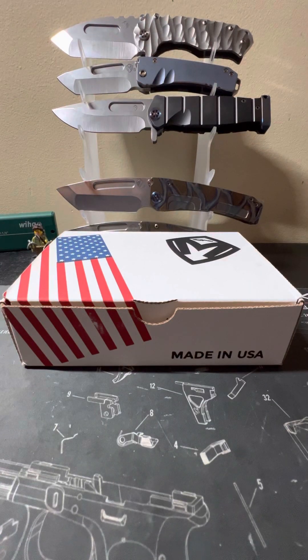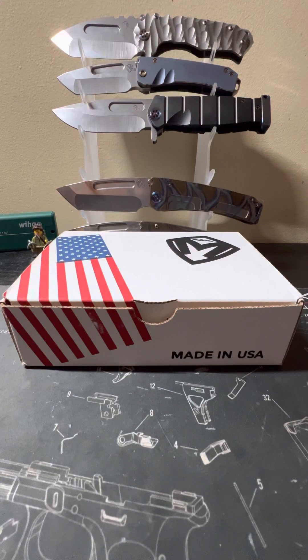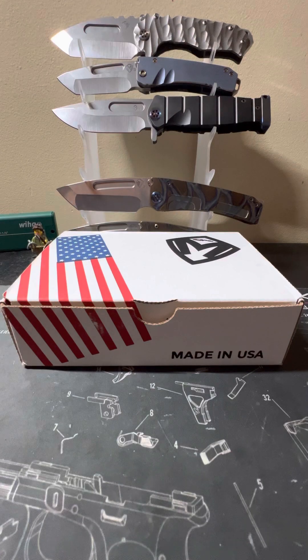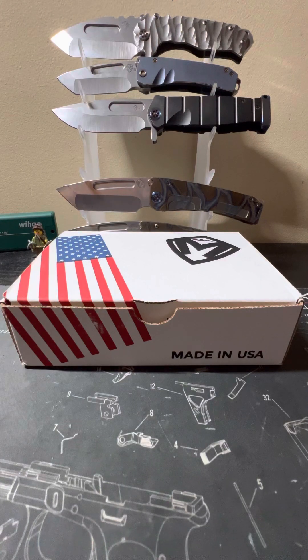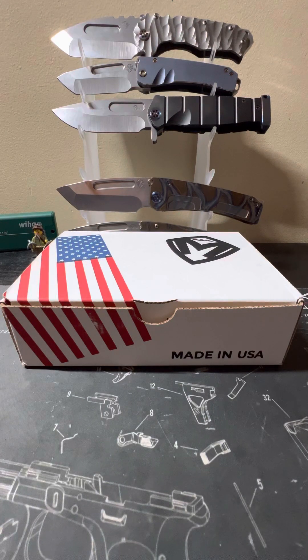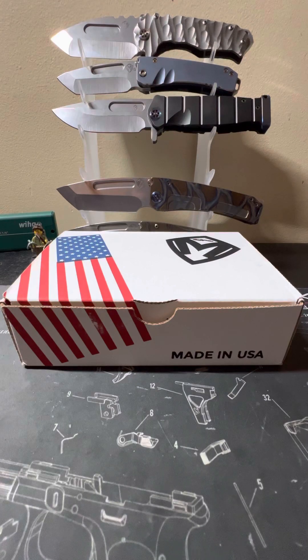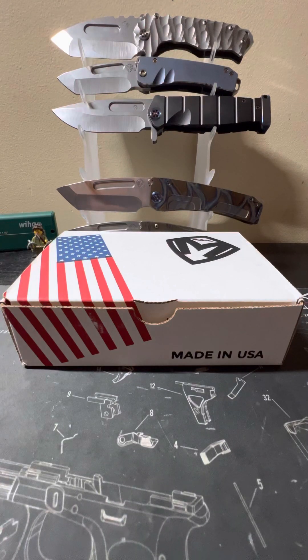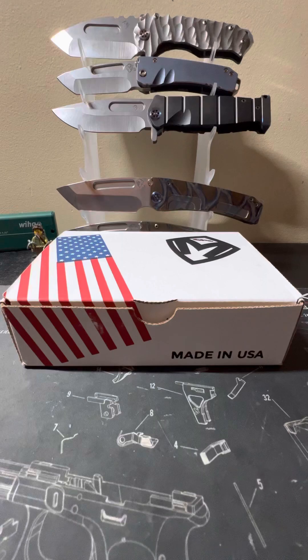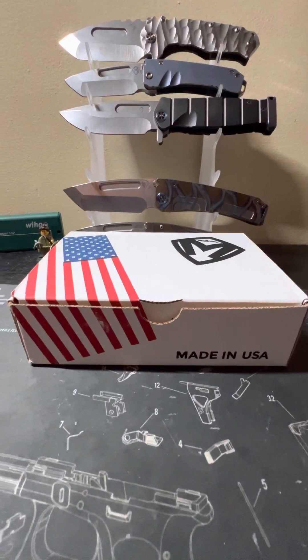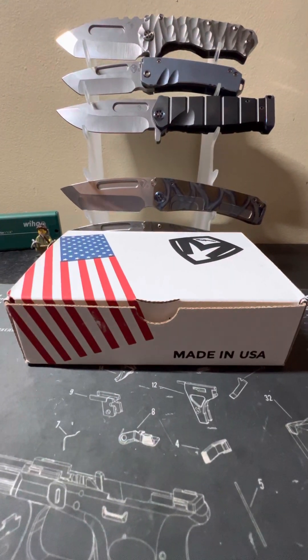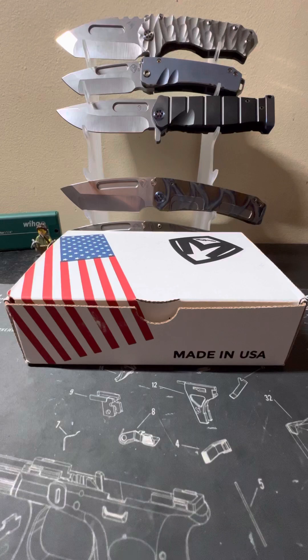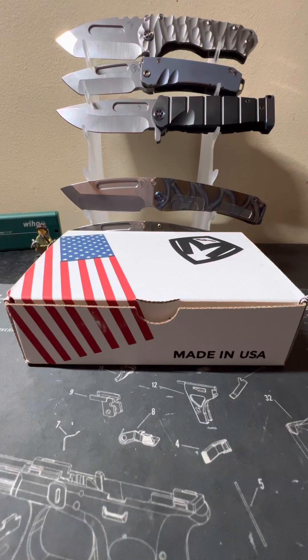Alright, what is up everybody? Coming back at ya with another video on the channel today. And can you guys believe it? We have got another Medford. This is Medford number 9 or 10 in the current collection. I have gone full fanboy, and that is okay.